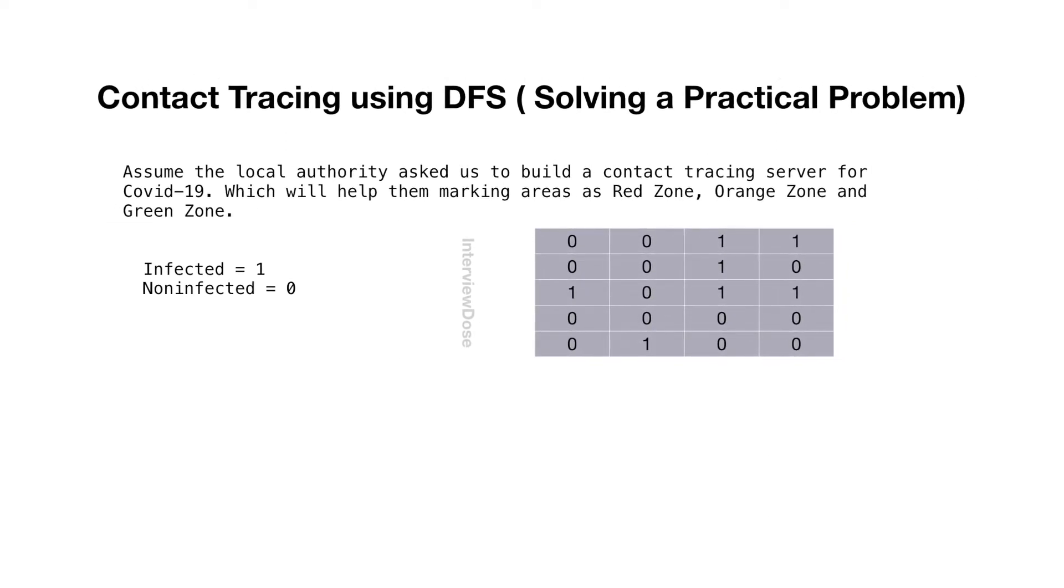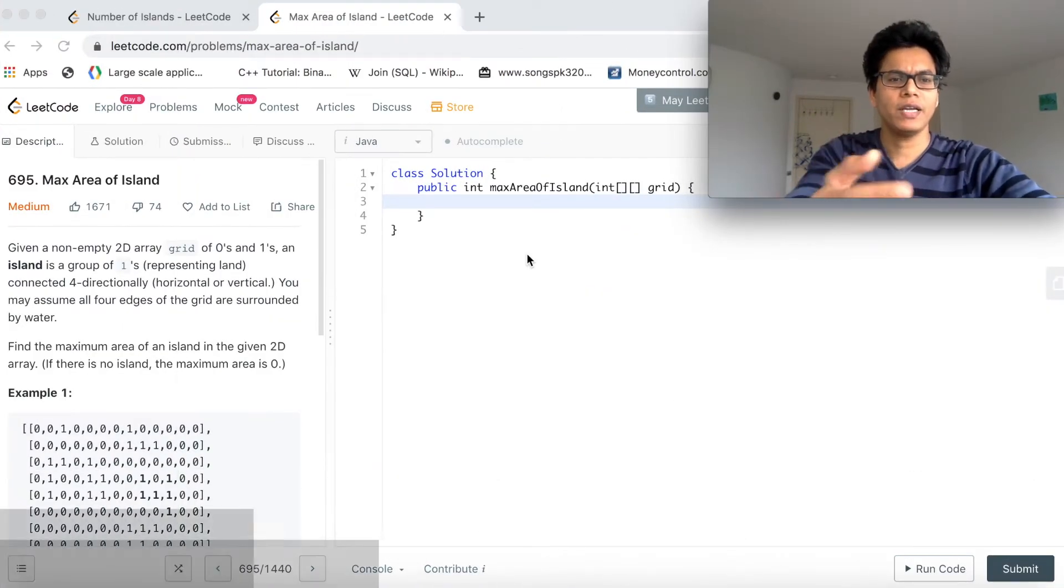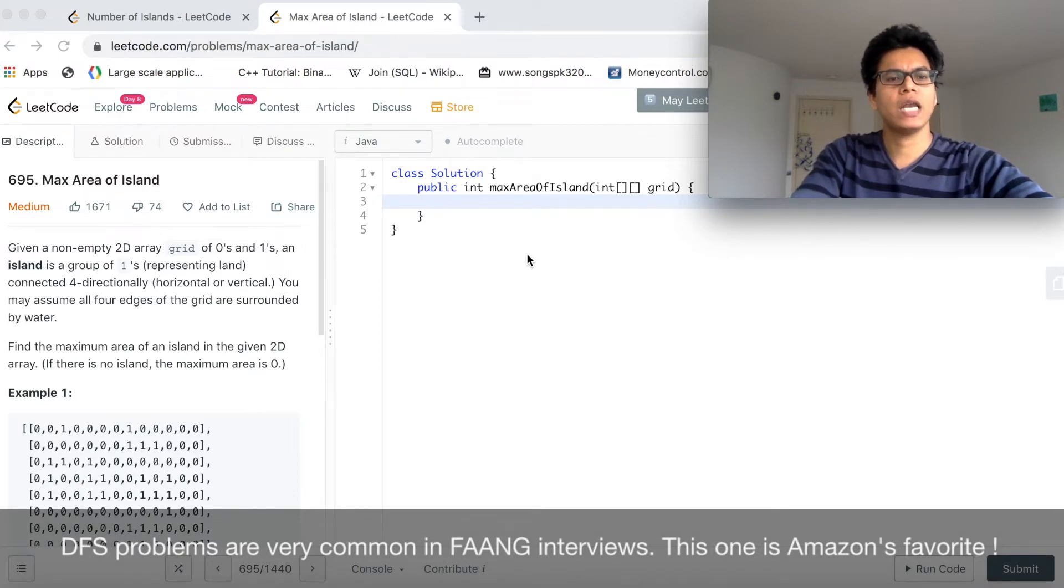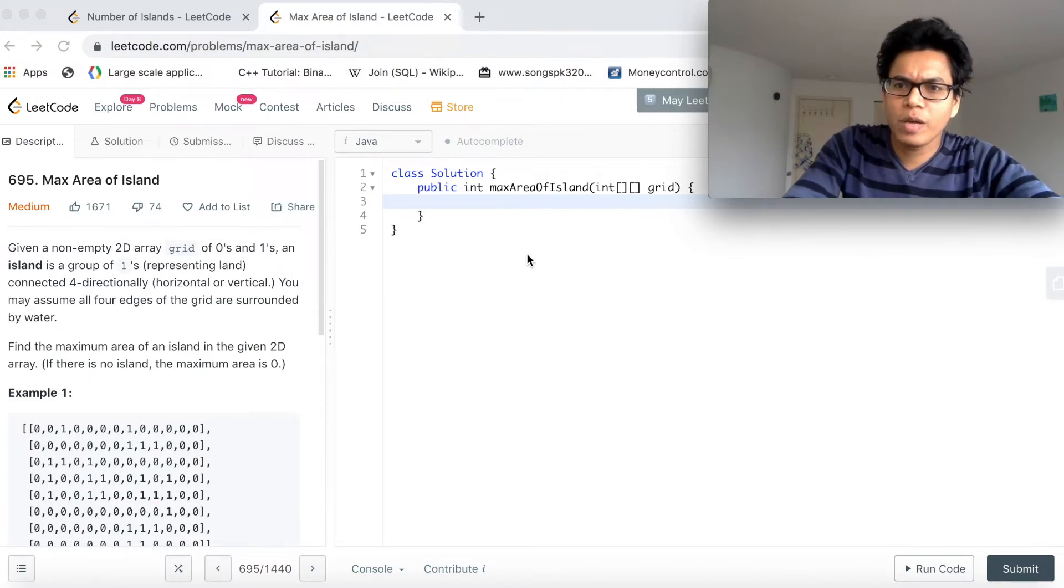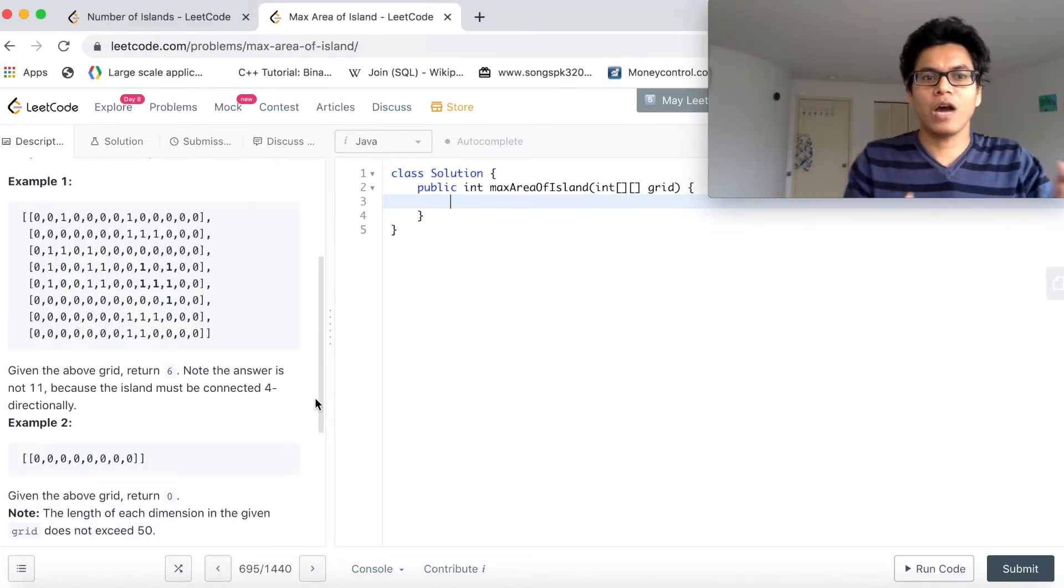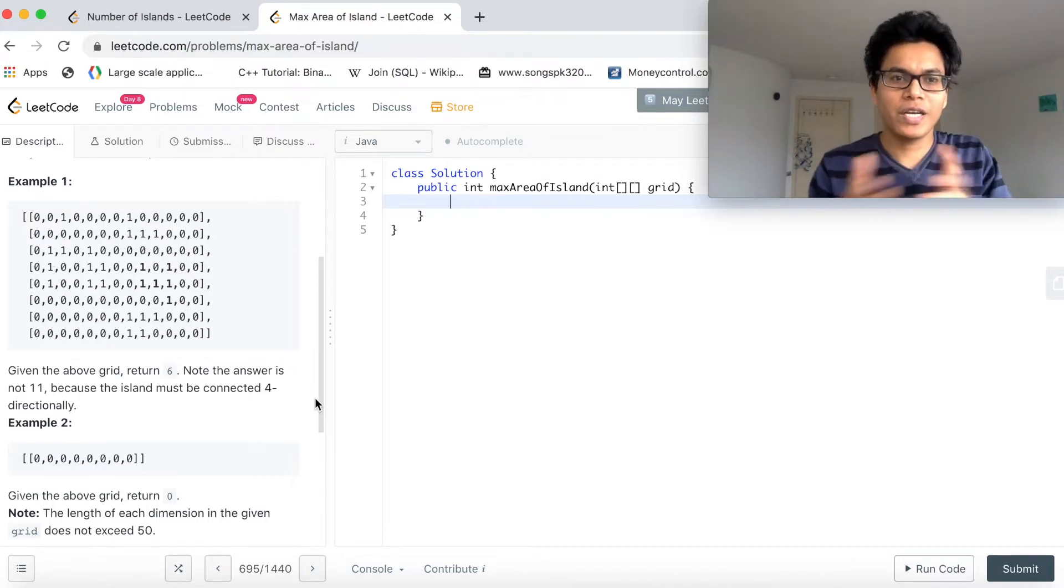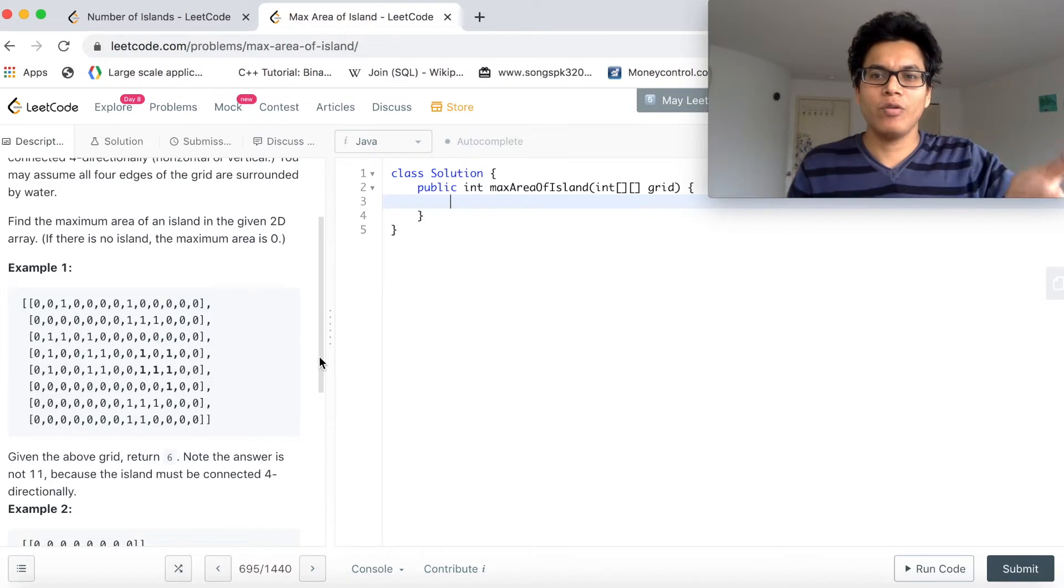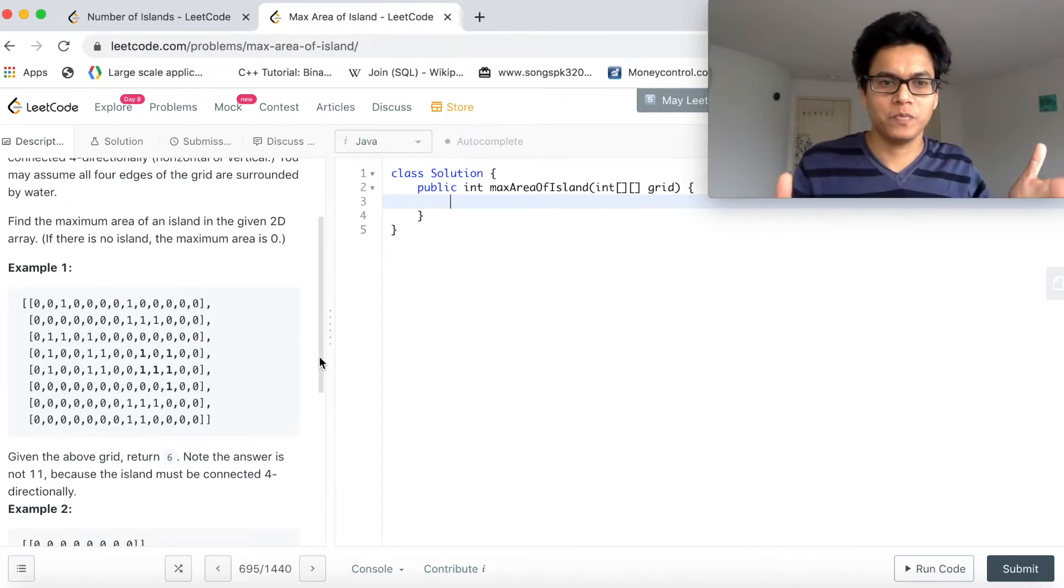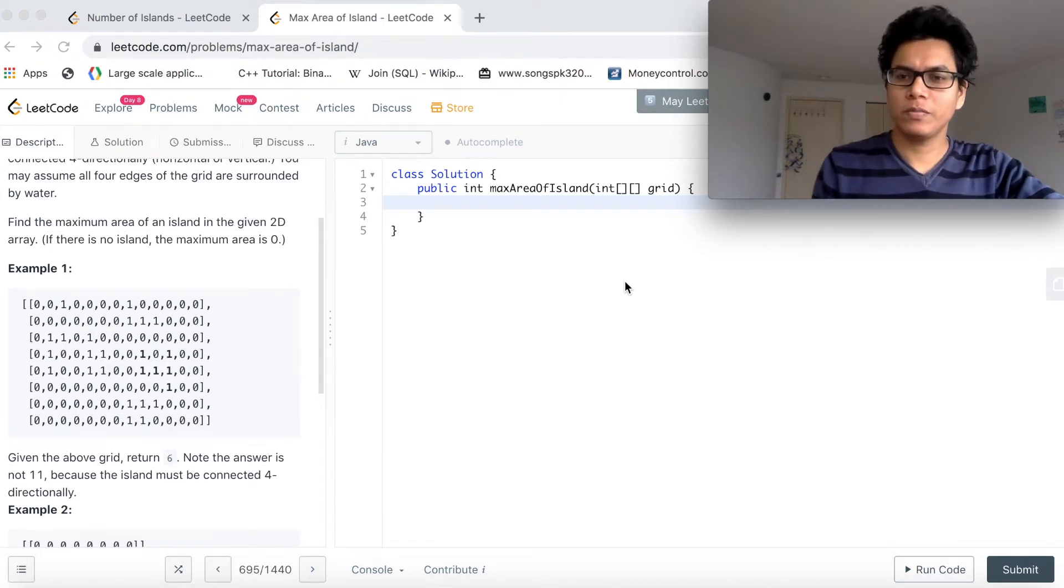I have pulled a LeetCode problem. Max area of island. Find the maximum area of an island in the given 2D array. If there is no island, the maximum area is 0. So it's very analogous to the problem that we have discussed so far. Clearly, we have to just count the ones which are connected to each other, and we have to return the max count in this given array.